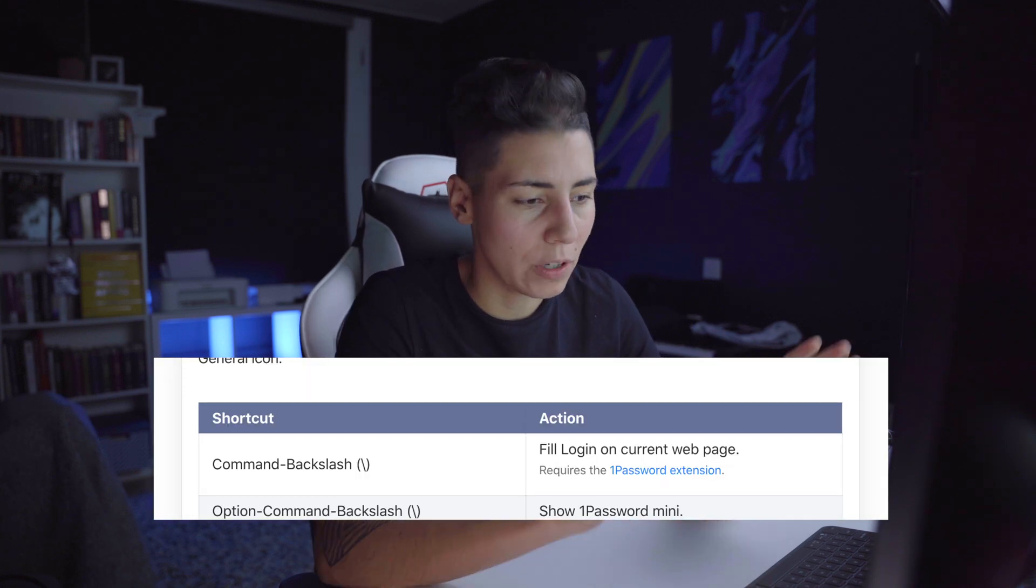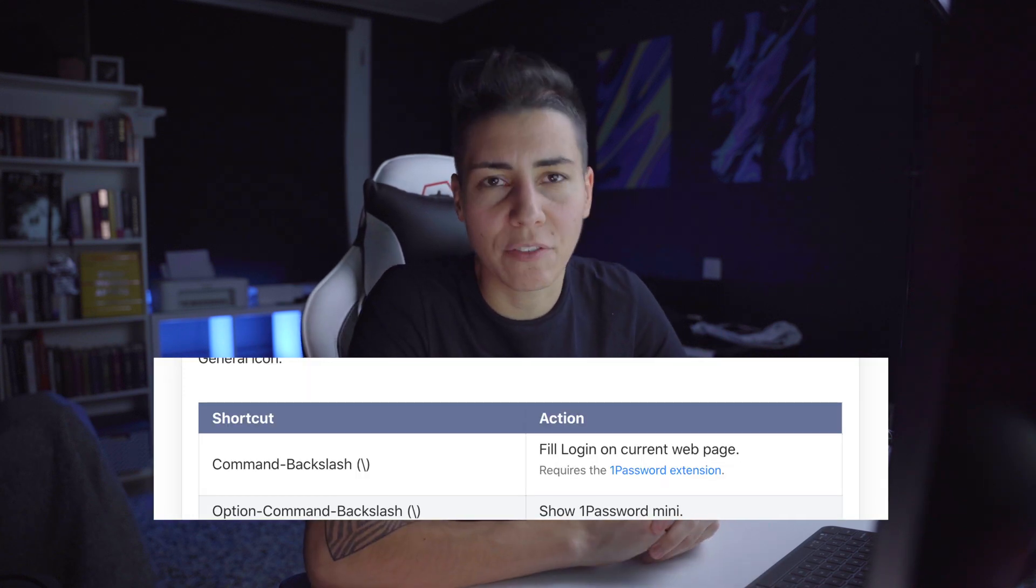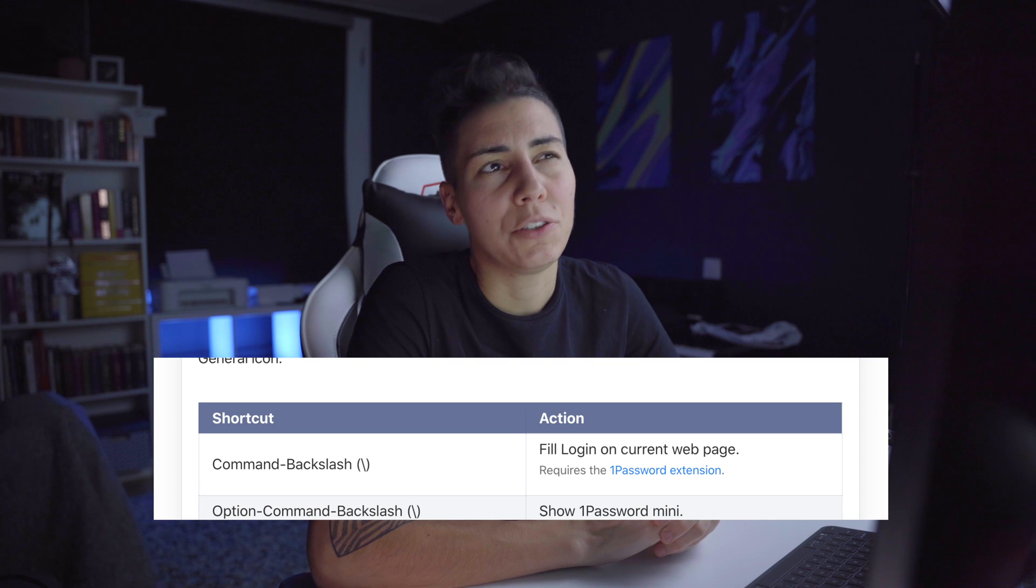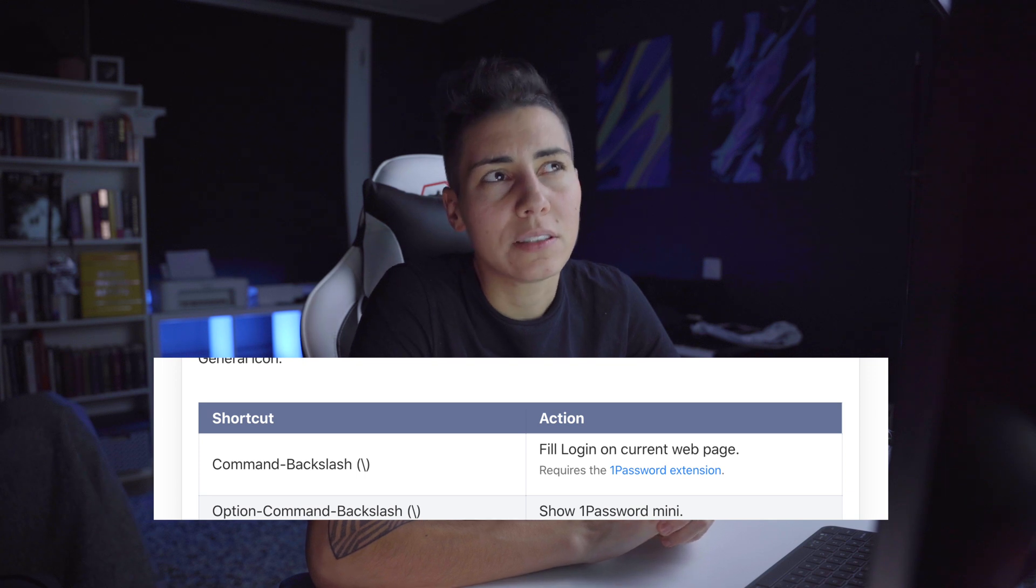One note here, if you're using 1Password password manager it will clash with their shortcut to open their widget for password filling. What you can do is you can reassign whatever 1Password uses to be something else. I did that and now both apps work just fine.